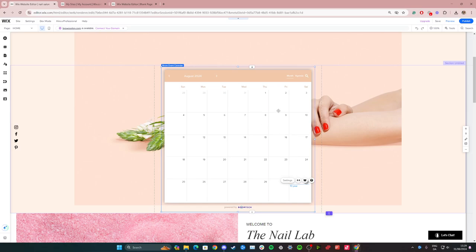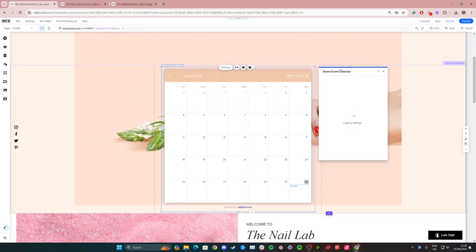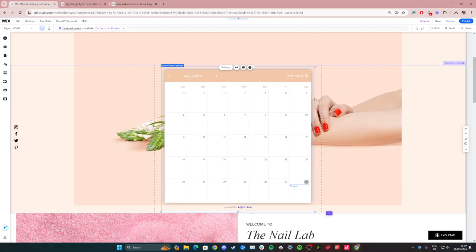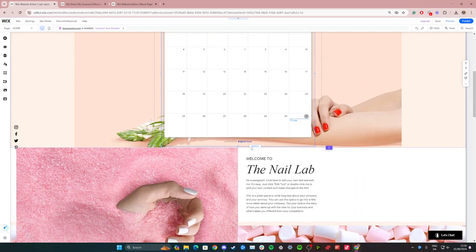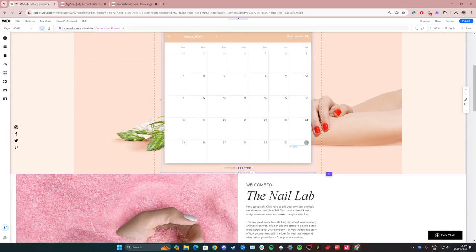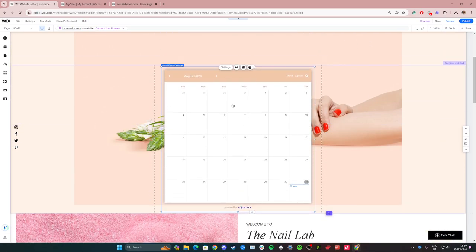So now it allows your customers to easily see what's happening at your store or whatever kind of business you have. And you can easily add more events to the calendar as well. So that's how you can make a very nice, neat and easy calendar on Wix.com.